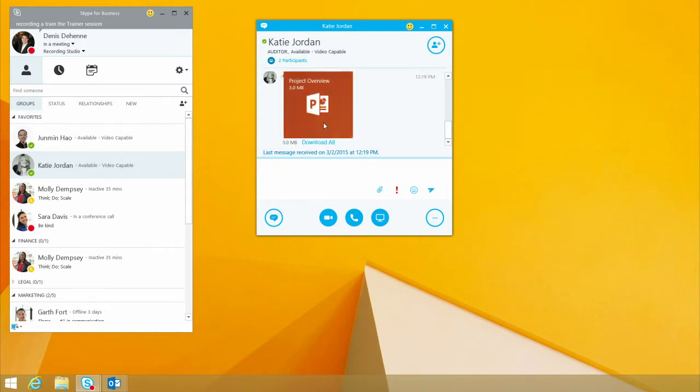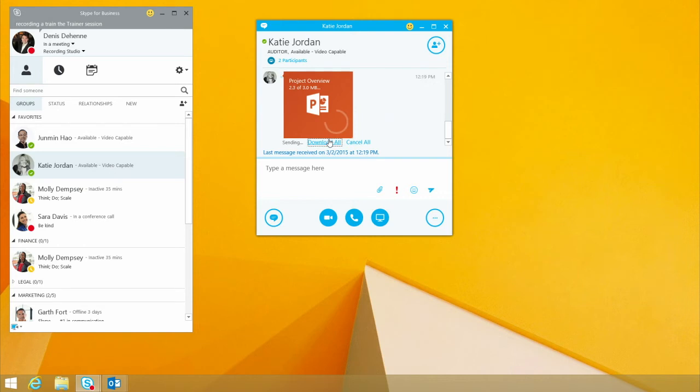And as you can see, there's the project overview. I click download all, starts downloading the file for me without ever having to leave our desk or stop the tasks that we were doing.